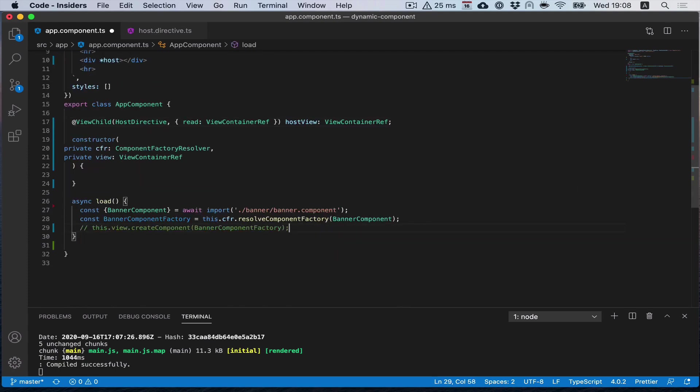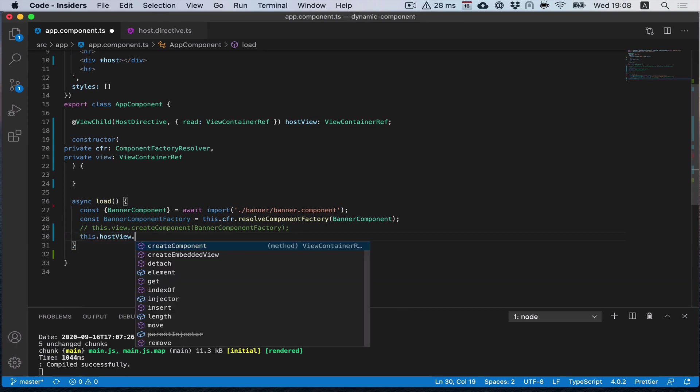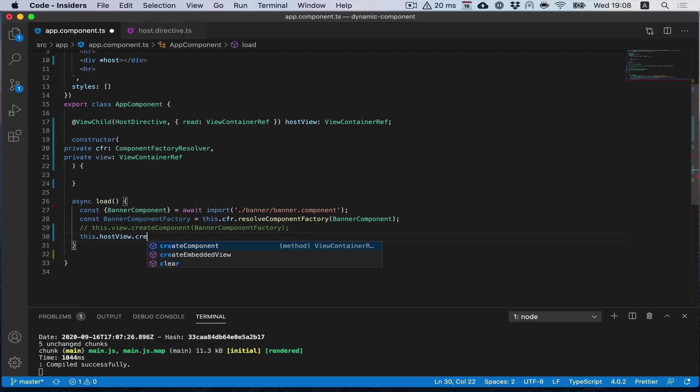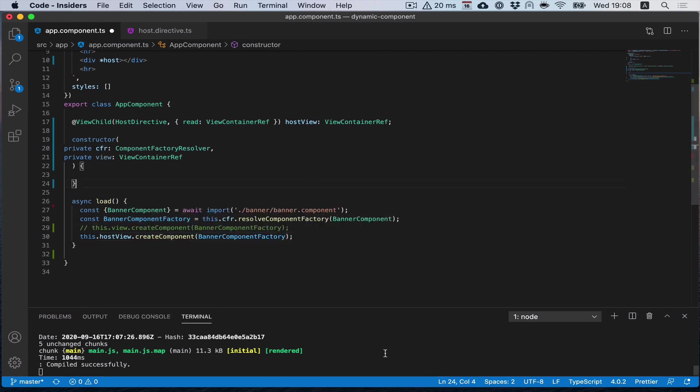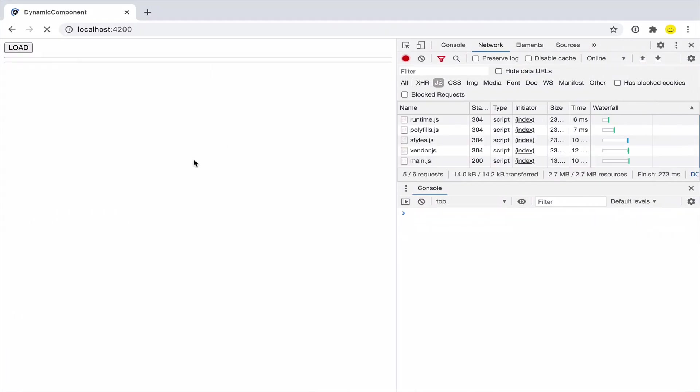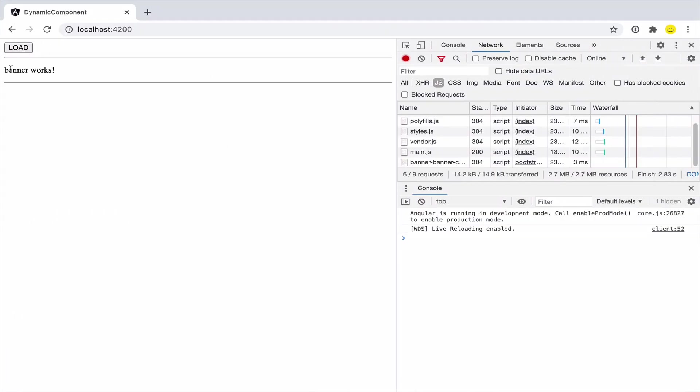And now instead of component view, we can use our host view with the same factory. As you see, we'll load our component exactly where we want it.